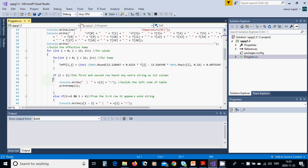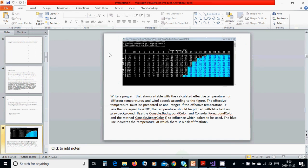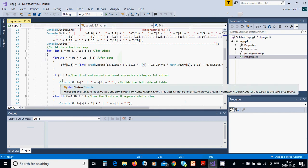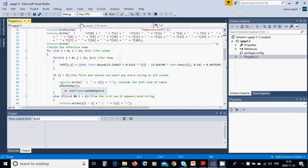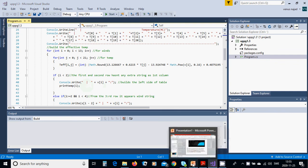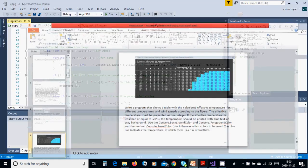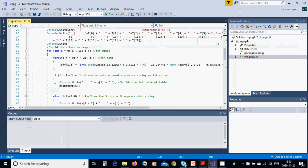If i is less than 2, the first and second row doesn't have any extra string as the first column. As you see here, the first and second are empty. You are going to only use that line, this line, and then this line.